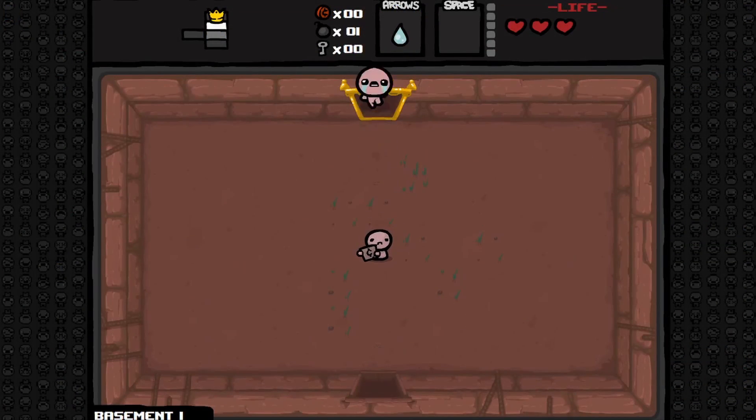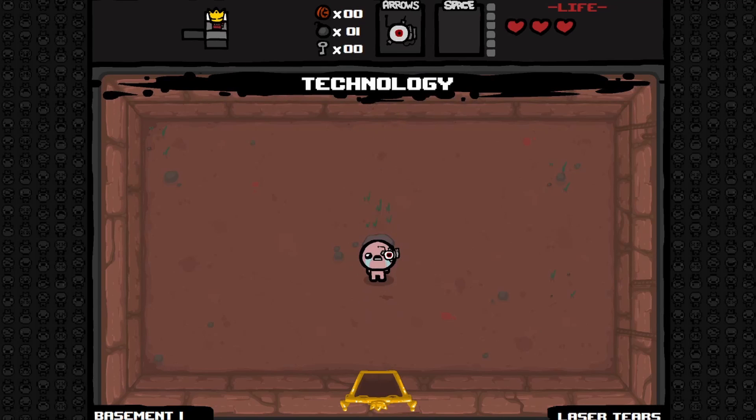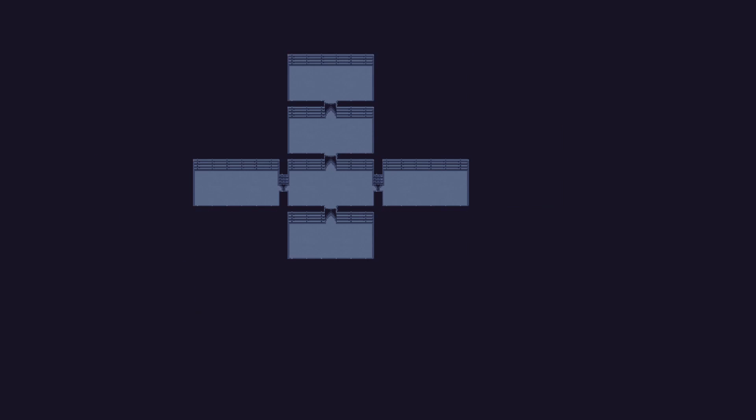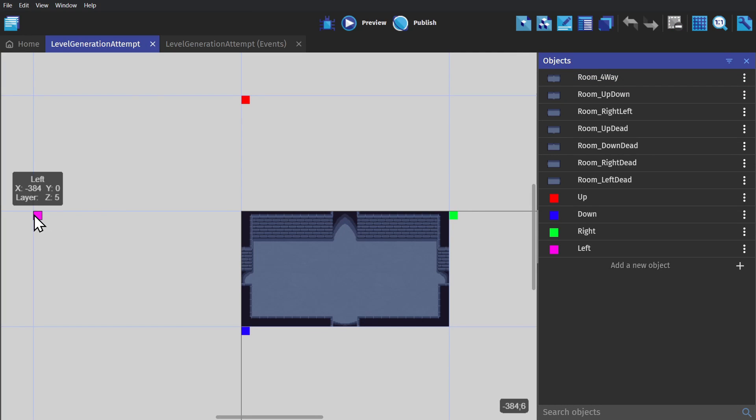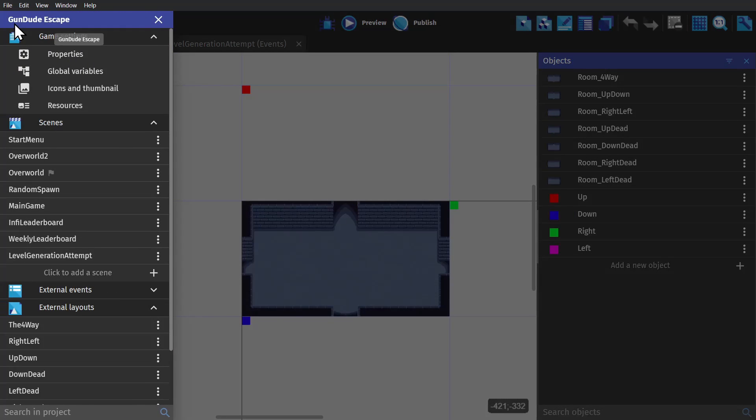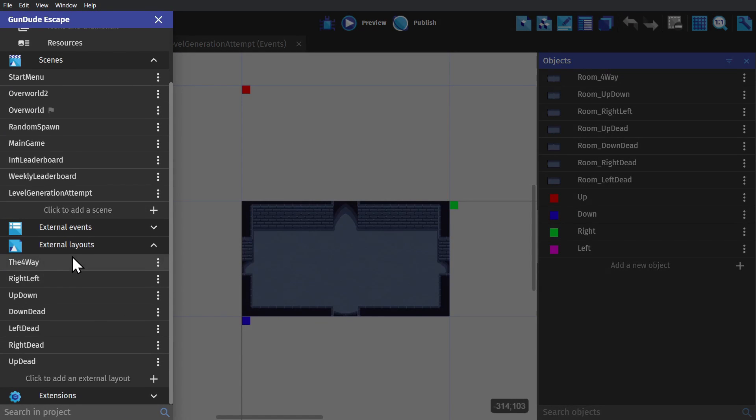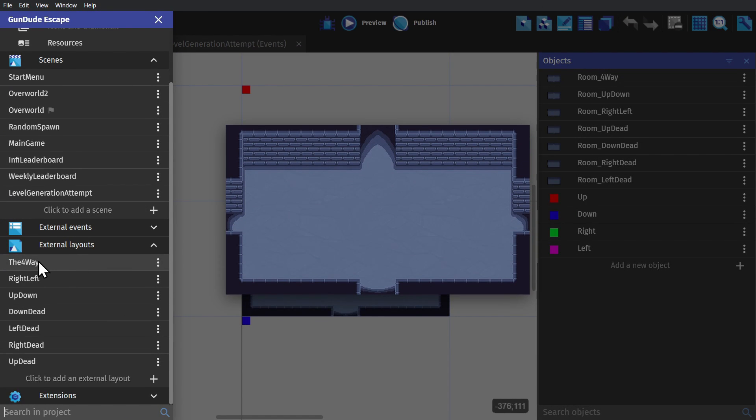Next is the Binding of Isaac style of Generating Levels, where you start with the level in the middle, and then create rooms and hallways out from that starting room. In the game scene, you'll see that we have checkers for up, down, left, and right.